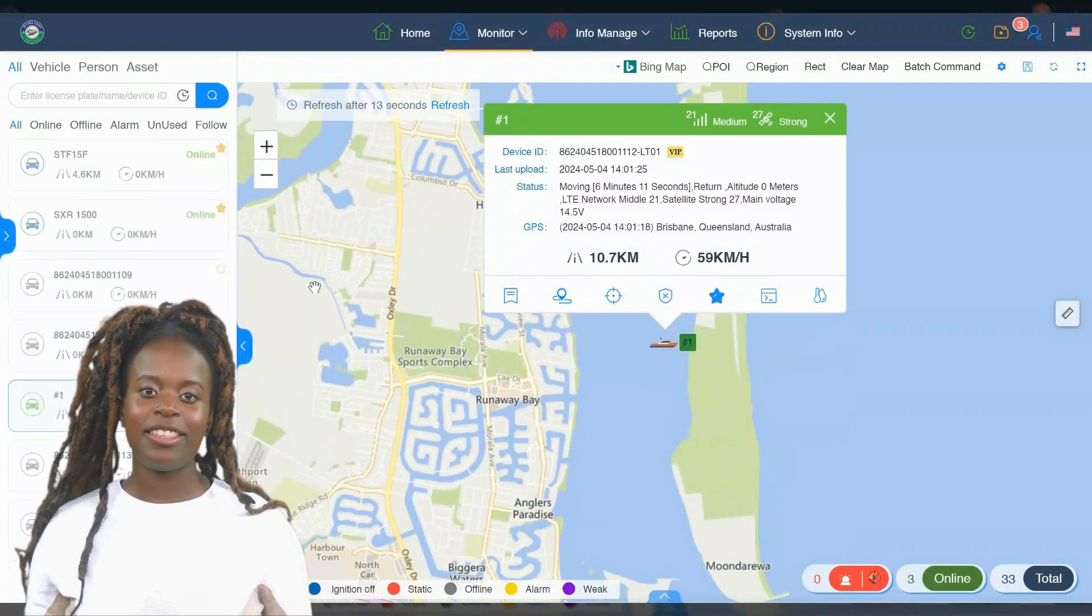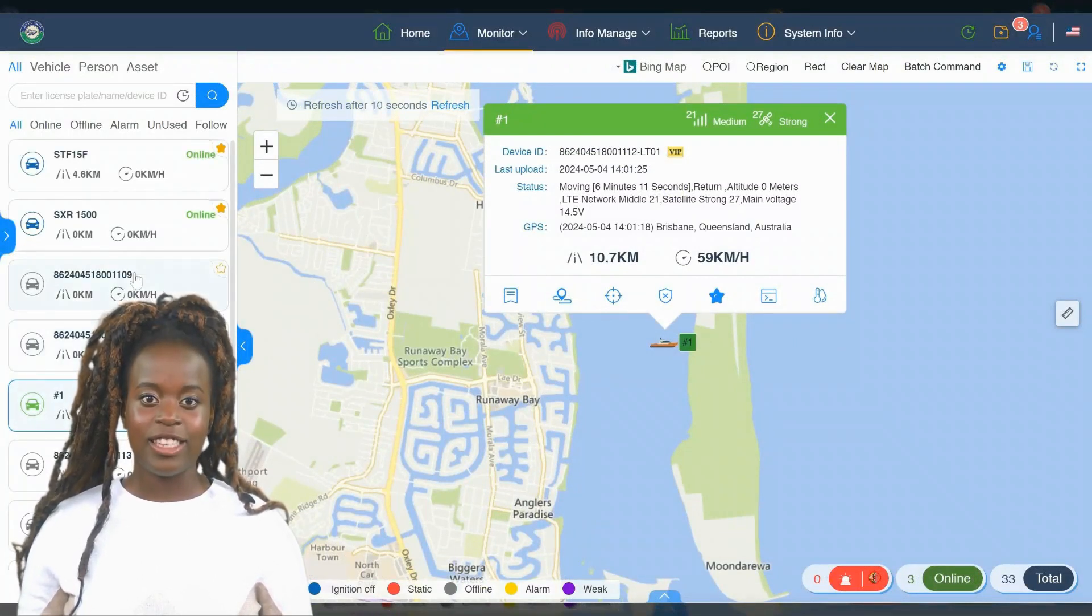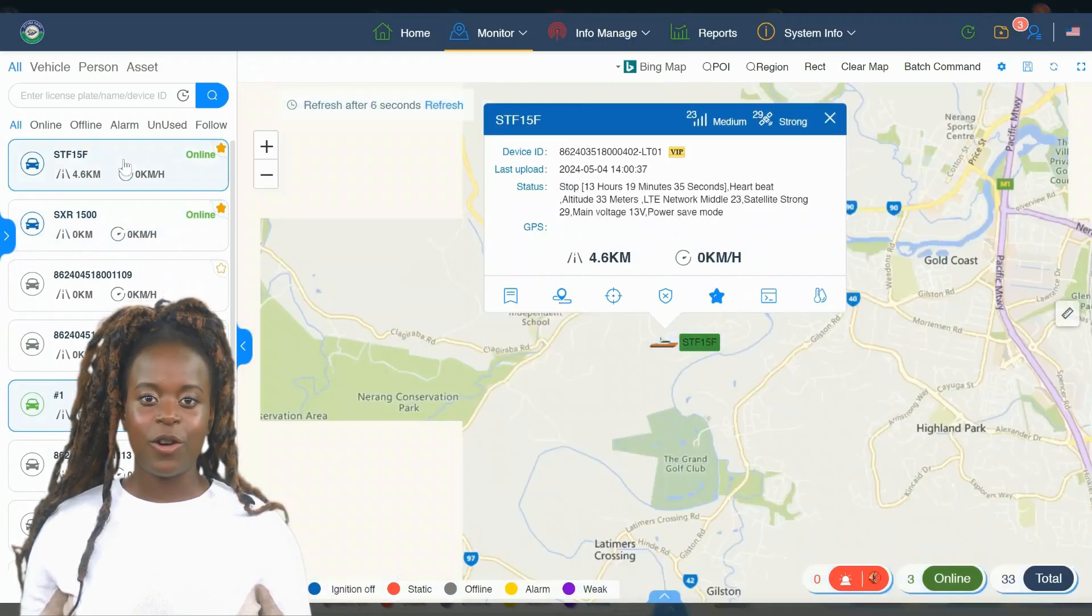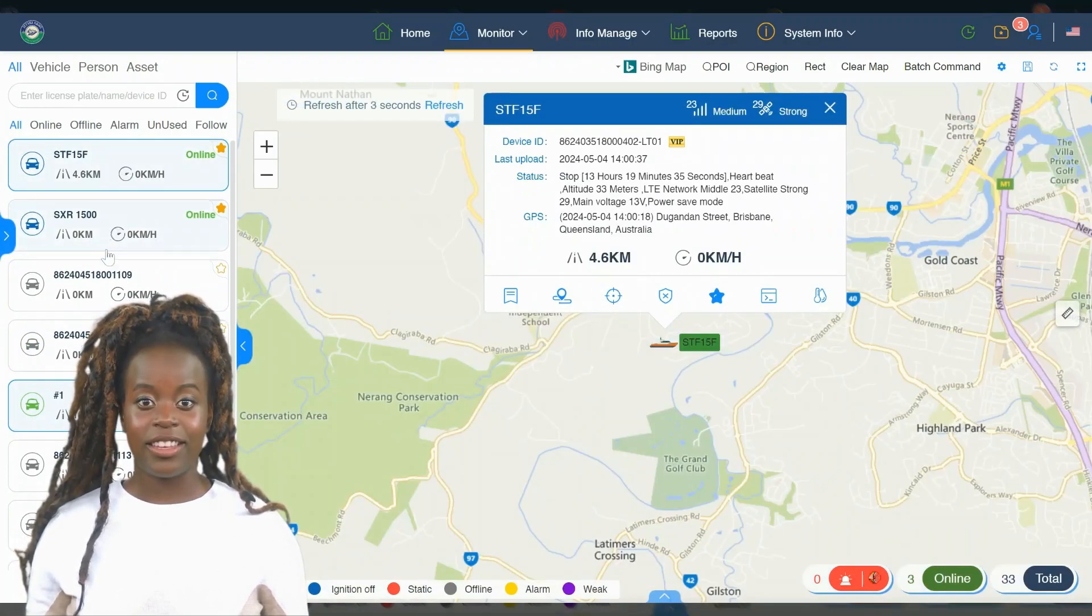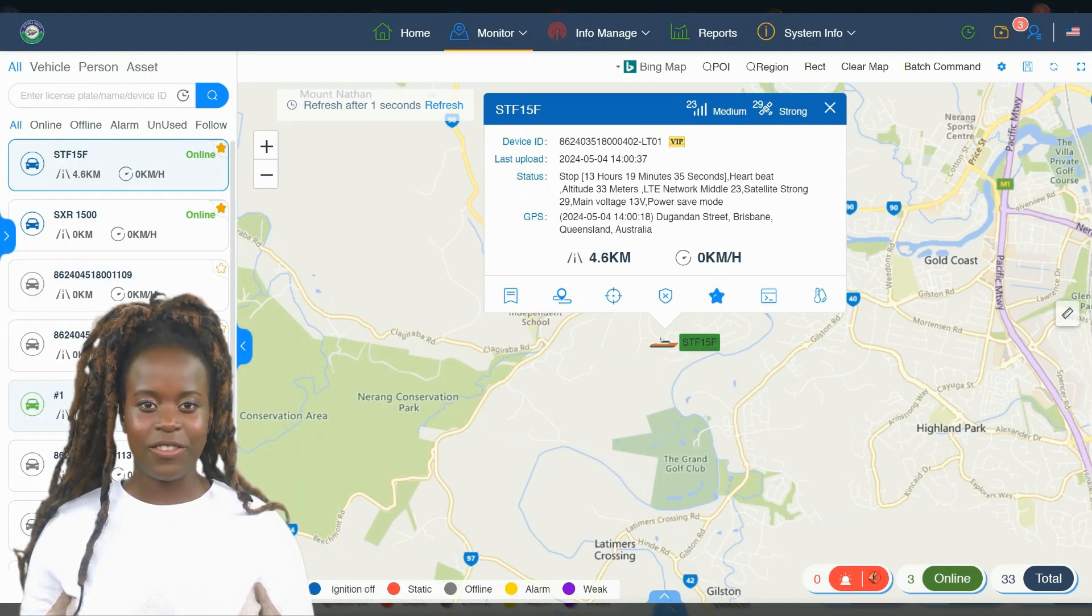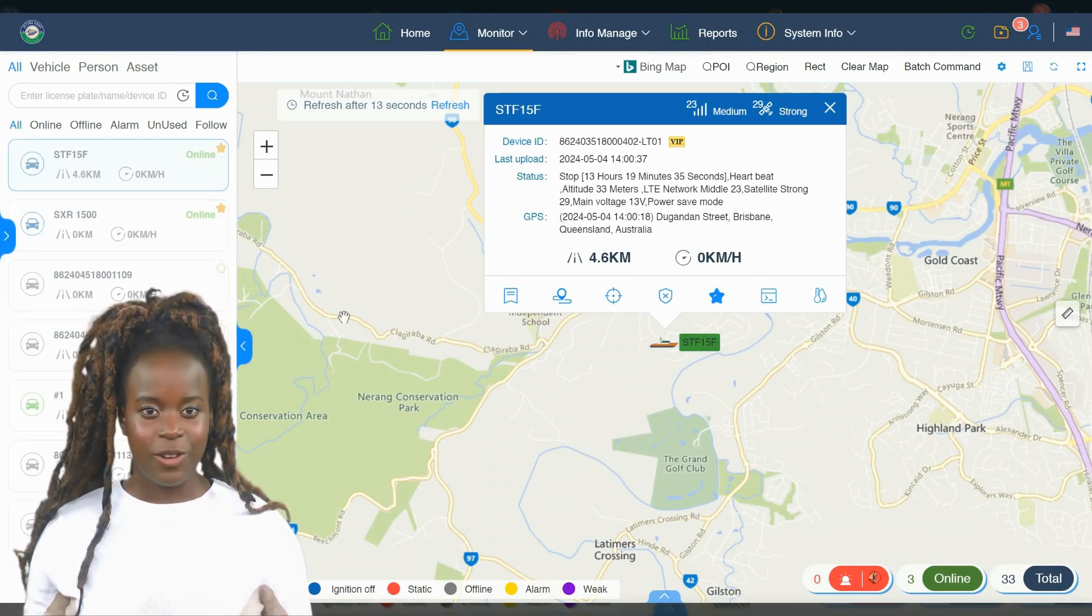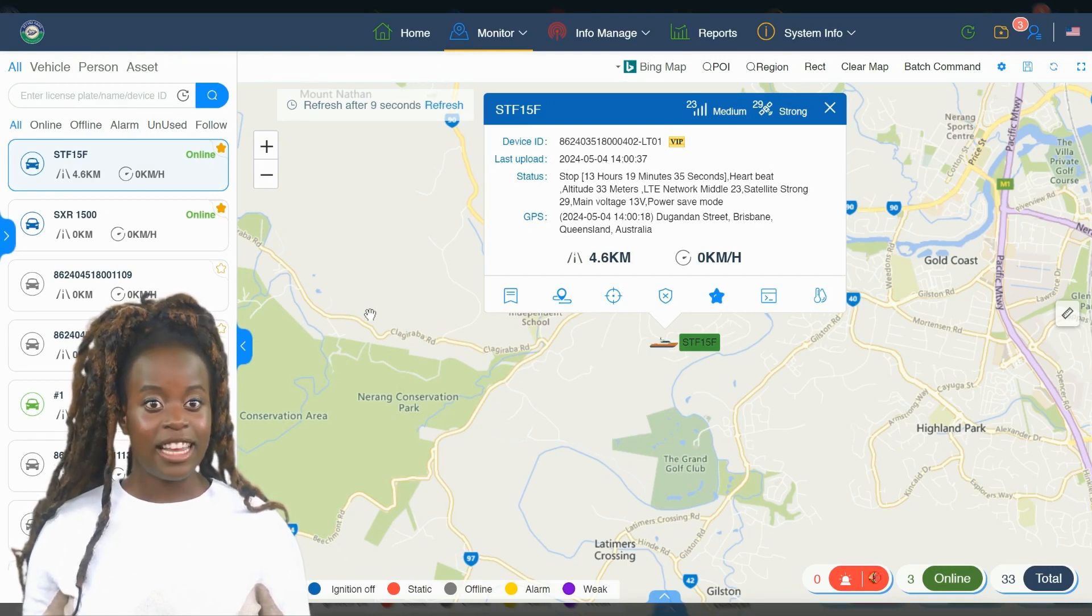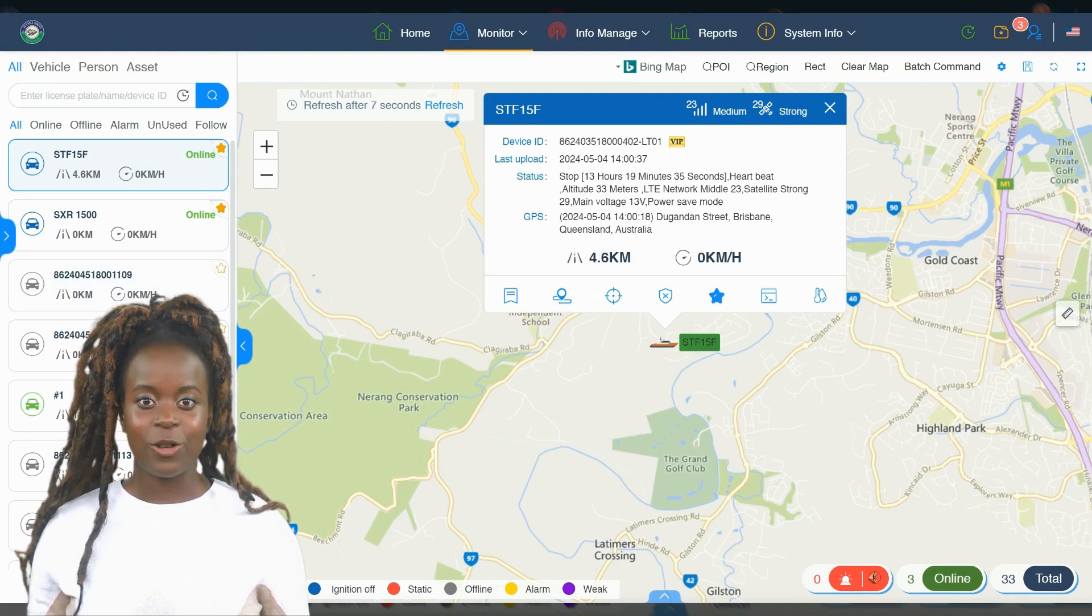Once you've successfully logged in, you'll land on the main dashboard. On the left side of your screen, you'll see a list of all your vehicles. To find out the current location and status of a specific vehicle, simply double-click on its name or use the search. This action will instantly display the vehicle's real-time location and status details right on the map.